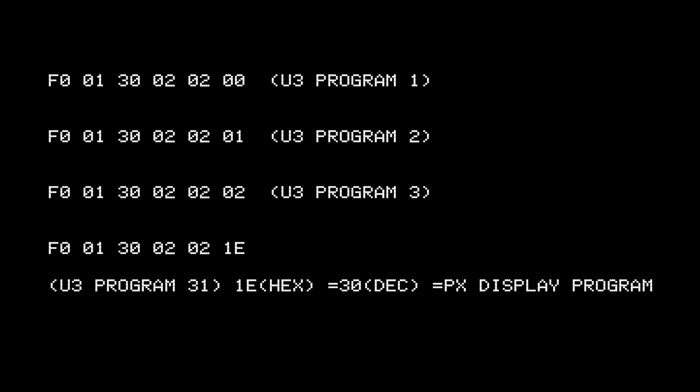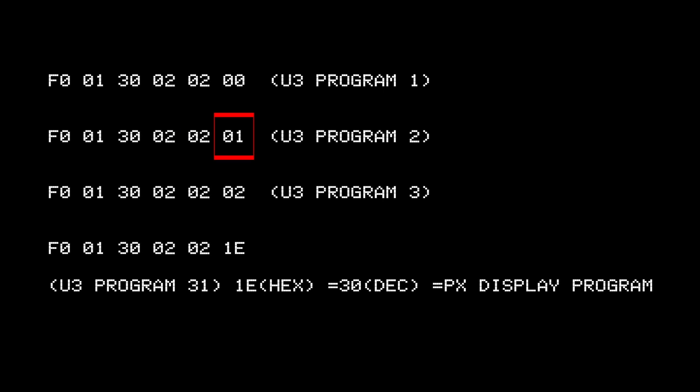Here's a couple of examples. In the first line here, we have a patch in bank U3 shown as 02 and program number one shown as program number 00. Remember, plus one. The next line showing a sysx patch file, which will store the program at bank U3, program number two.